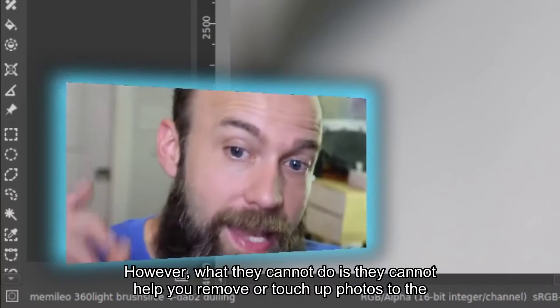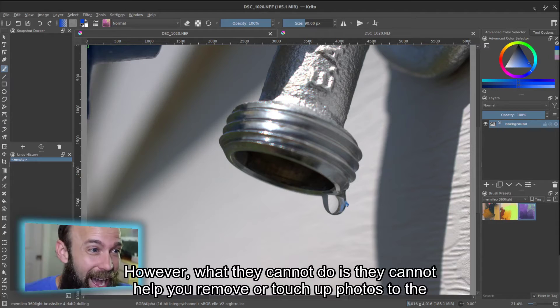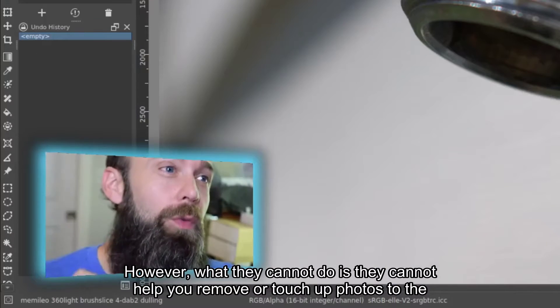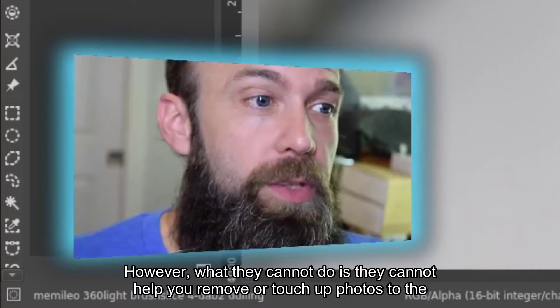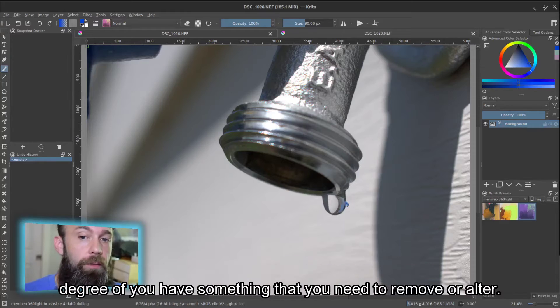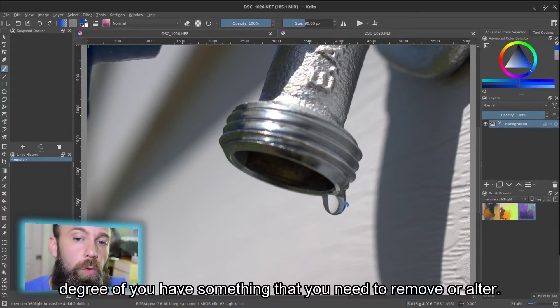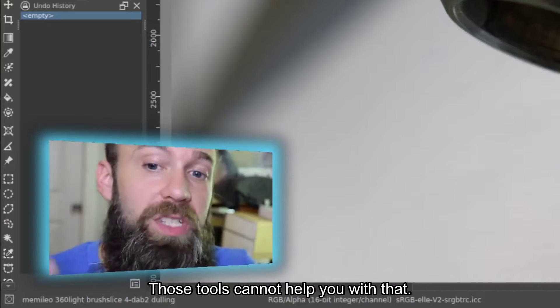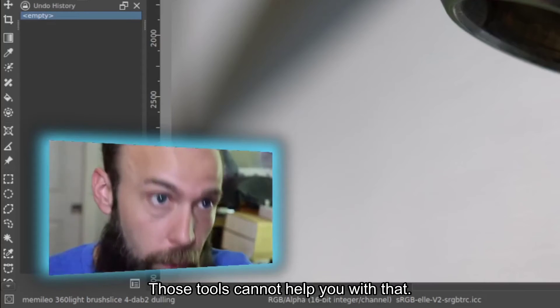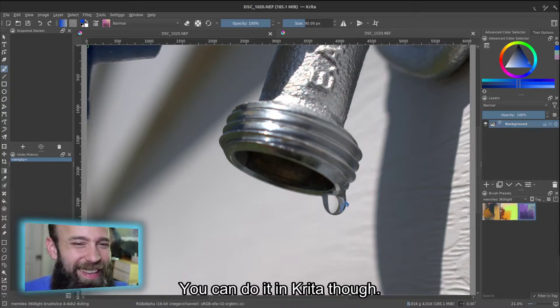However, what they cannot do is they cannot help you remove or touch up photos to the degree of you have something that you need to remove or alter. Those tools cannot help you with that. You can do it in Krita, though.